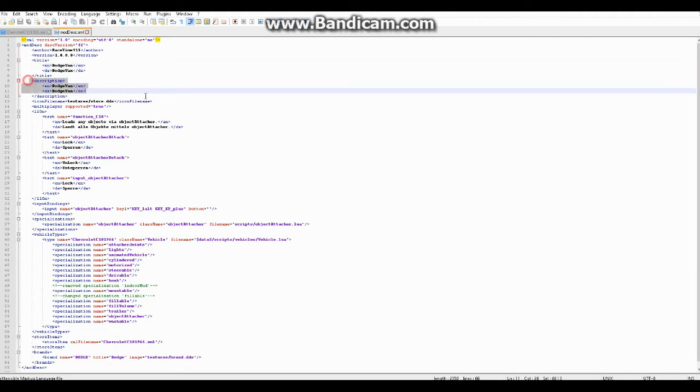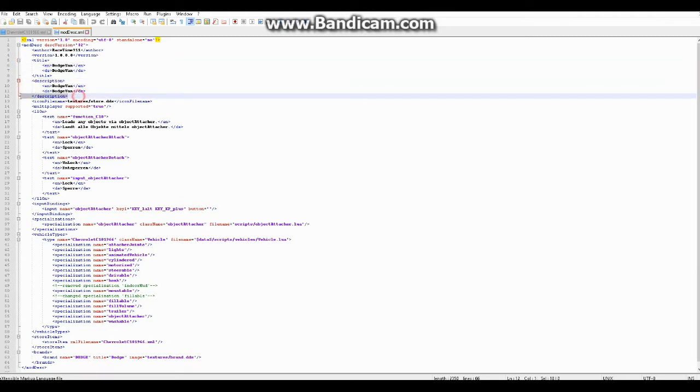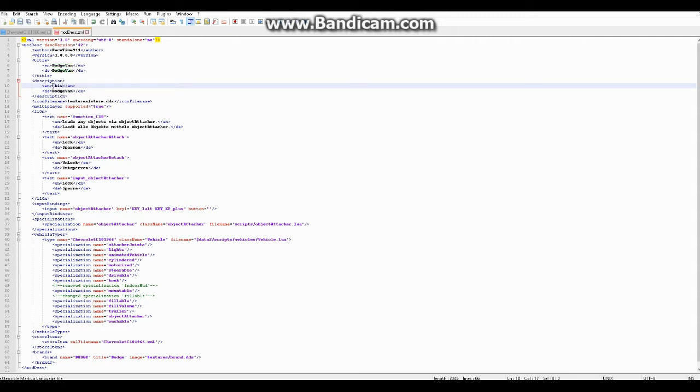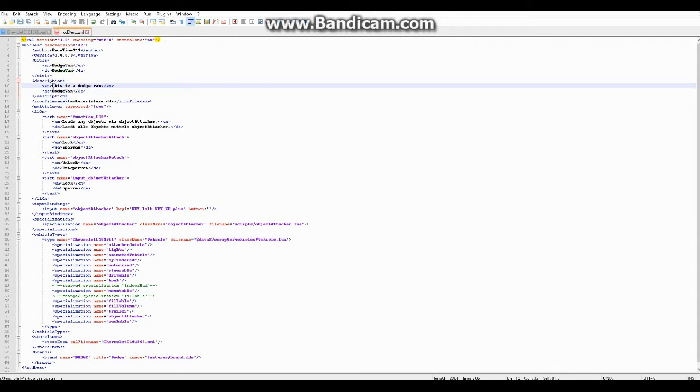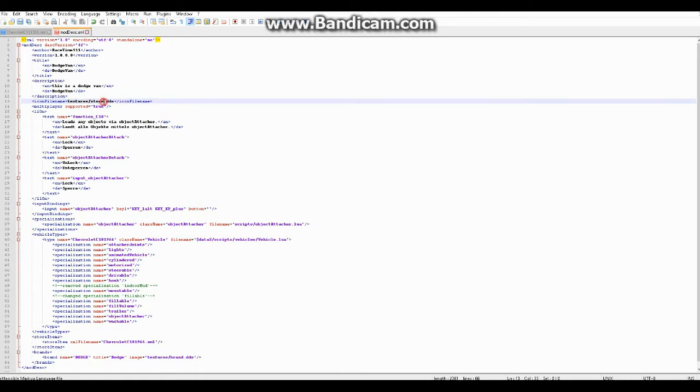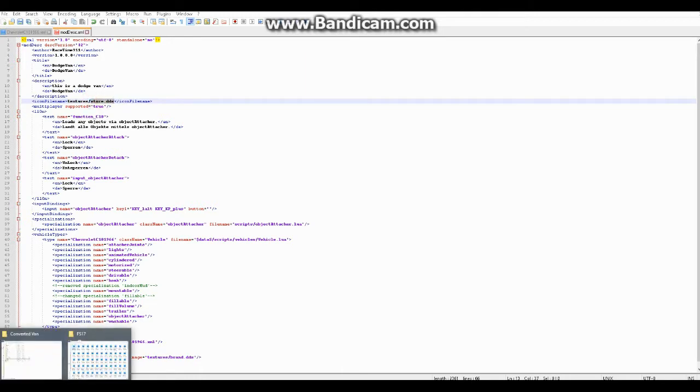Description, that's basically a little description about your vehicle. It's pretty much self-explanatory. And you can type whatever you want here about it, such as this is a dodge van. And icon filename - so this is a store picture, icon filename, and according to this we can see that it says it's in the folder textures and the filename is store.dds. So let's go take a look at that.